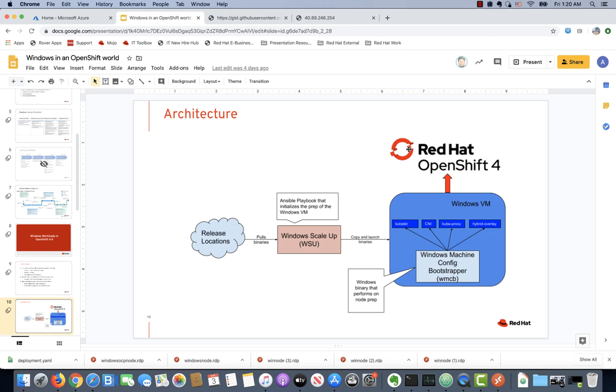Here is a demo of running Windows containers on top of OpenShift. In this demo we want to start simple and just hit the basics. This is going to involve the following steps.